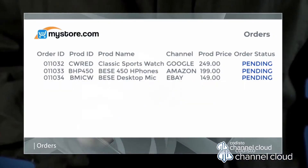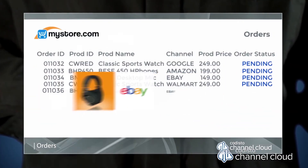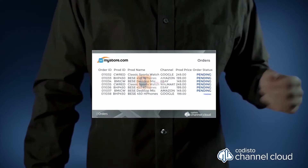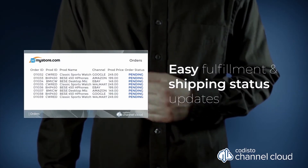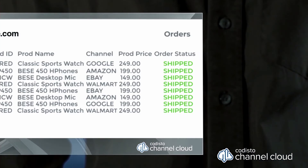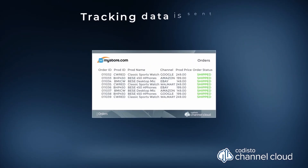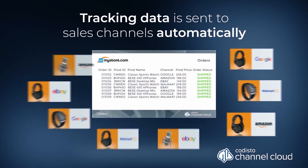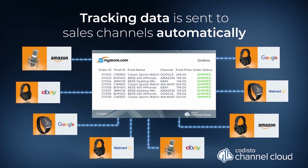Sales channel orders are sent to your online store as part of your existing order flow for easy fulfillment and shipping status updates. And tracking data is sent to sales channels automatically.